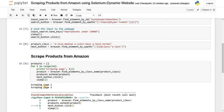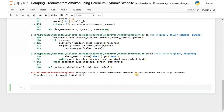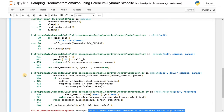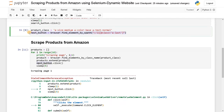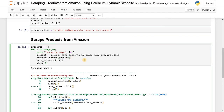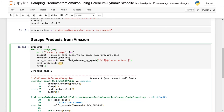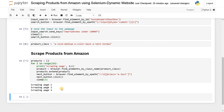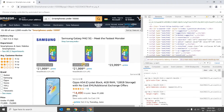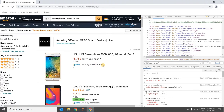Running the code, it scrapes page one, page two — but then an error appears: 'element is not attached to the document'. The issue is that the next button element was found before the loop, so it references the first page's button. The fix is to move the find_element call inside the loop so the button is located at runtime on each iteration.